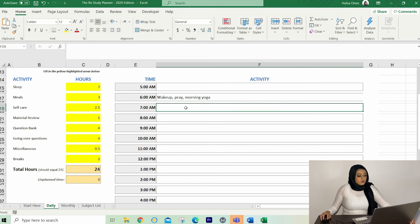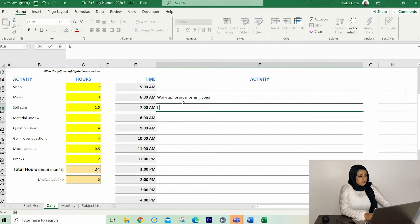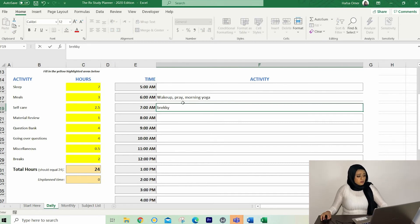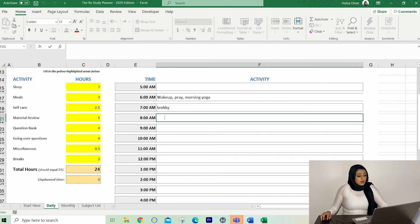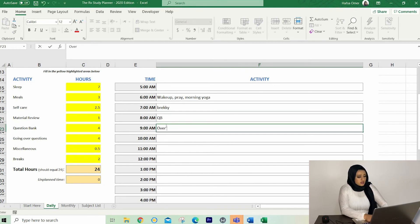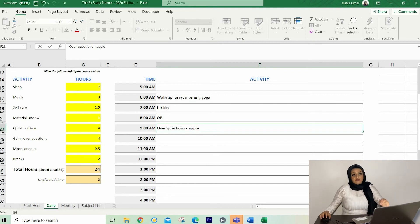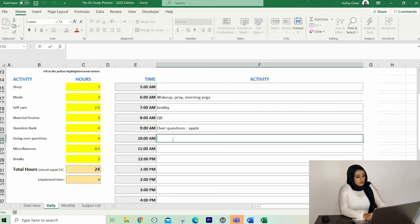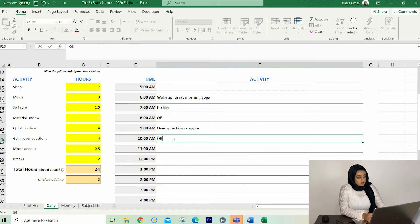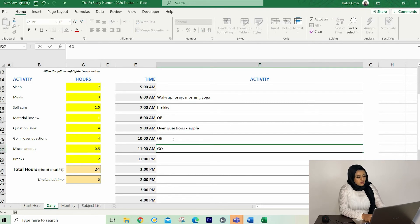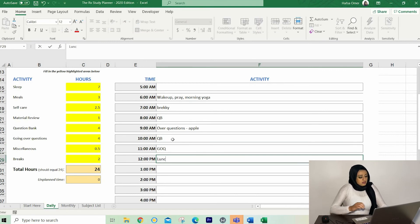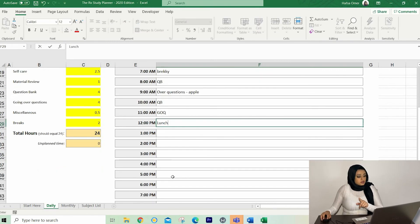So wake up, pray, morning yoga. And that's six. At seven, I'm going to say breakfast. So that's one hour of my meal plan done. And then at 8am, I'm going to say I'm going to do question banks. I'm just going to say QB, going over questions and I'm just going to put apple. That's my, so I eat five meals a day and I like scheduling like my food breaks as well. So going over questions. And then I'm going to do question bank. I'm going to do go over questions. So GOQ. I'm just going to go with that. And then we've got lunch break. So I've got one more hour of meal plan to go. Let's see. So I've done two hours of question bank, two hours of going over questions. Again, I'm going to do the same thing. QBank.